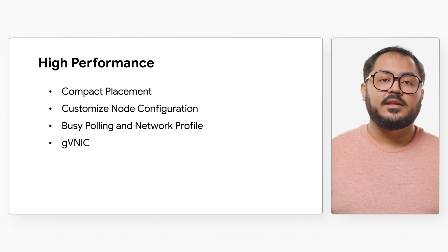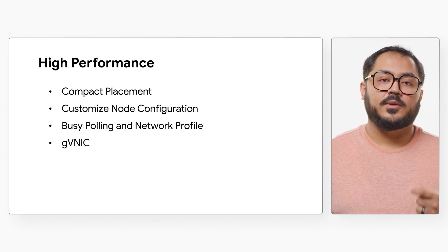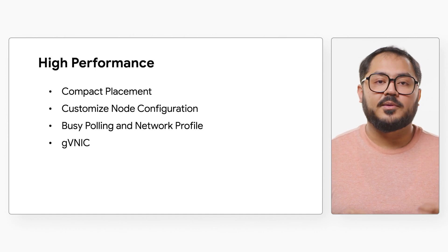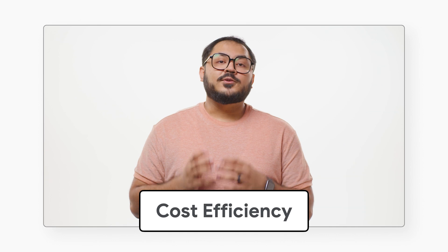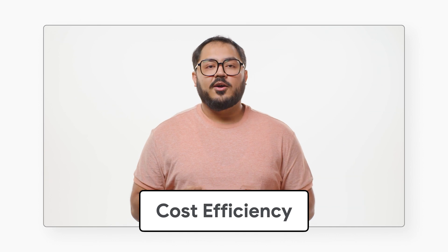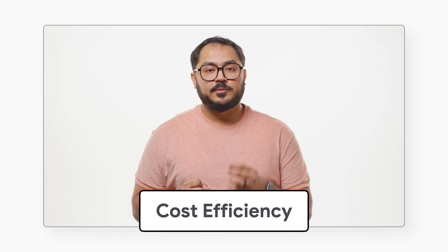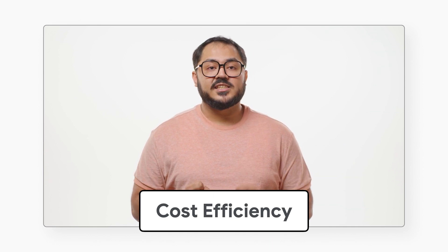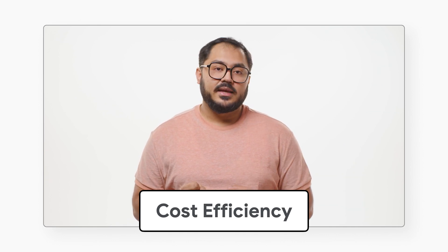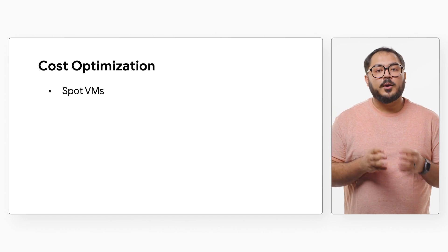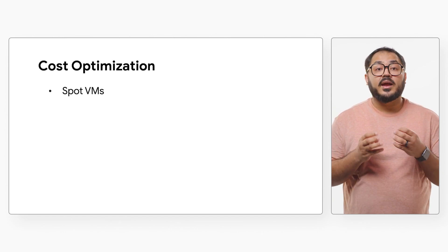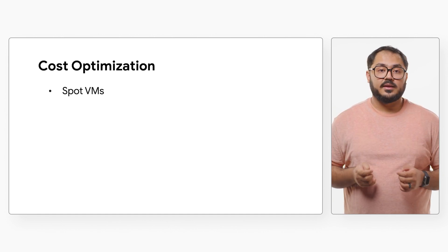Increase network bandwidth using Google Virtual NIC for high-performance applications. A useful tool for managing costs for more flexible batch workloads is Spot VMs. These preemptible VMs offer lower prices without guaranteed availability.